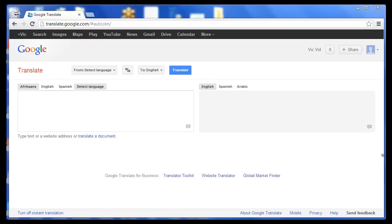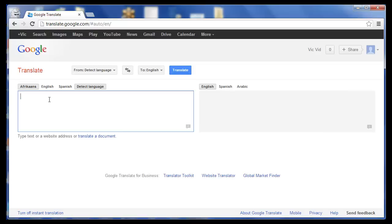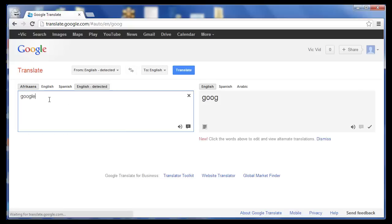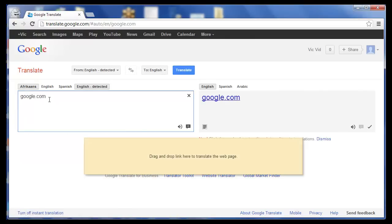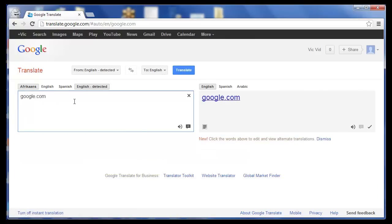How to use Google Translate as a proxy. If you want to use Google Translate as a proxy in case you're being blocked from any site or you can't access them, you can do this simply by first of all typing in the website that you'd like to visit. You can do it with HTTP, www, or just simply the website.